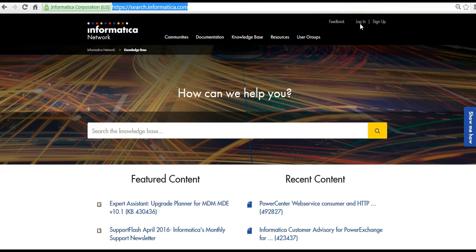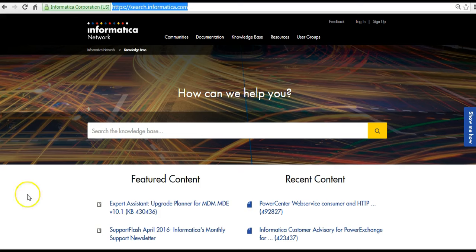To get started, in your browser go to search.informatica.com and login. Please note that you need to be specifically logged in to look into PAM and EOL documents.